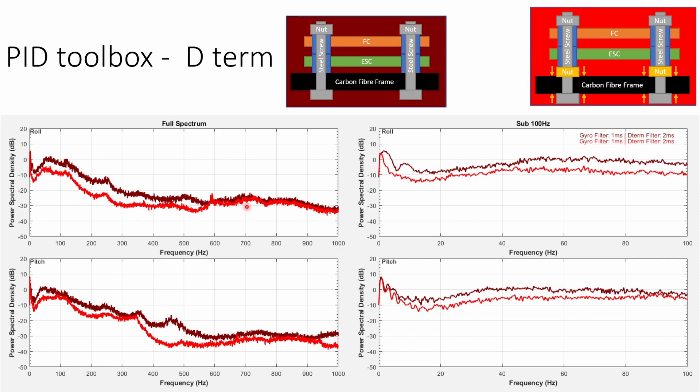Six decibels is four times the power and twice the amplitude of the vibration so just adding this nut is going to mean that we're going to be able to increase the D term maybe as much as twice what we had it at without the nut present without getting any more hot motors or vibrations or oscillations. So getting your stack mounting right can make an enormous difference to the maximum D gain that you're able to achieve and therefore how responsive your quad ends up being to things like prop wash.